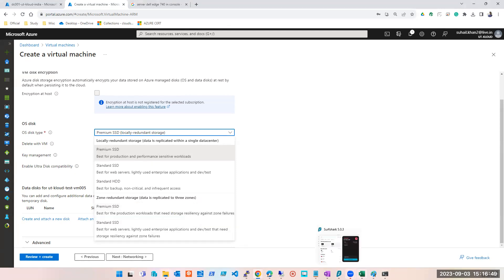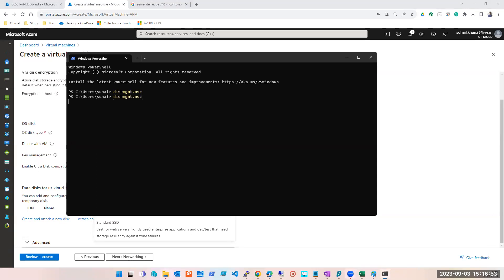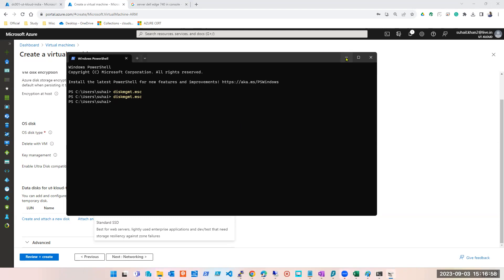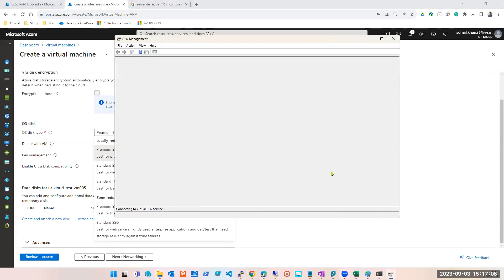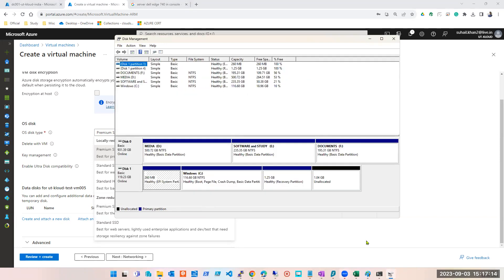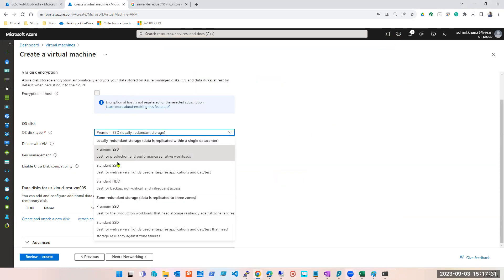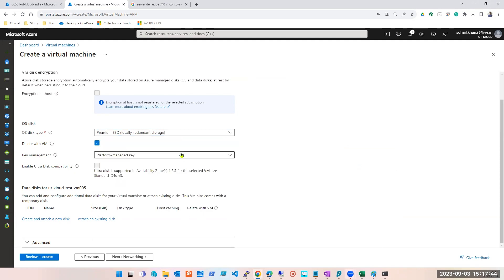For example, in my laptop I took an SSD disk for my operating system so it works very fast — but it's very costly. Just 120 GB SSD costs 8 to 10 thousand. So I took two disks: one SSD for the operating system and one 1 TB hard disk drive for data. For practicing, do not take premium SSD — you can stick to standard HDD.